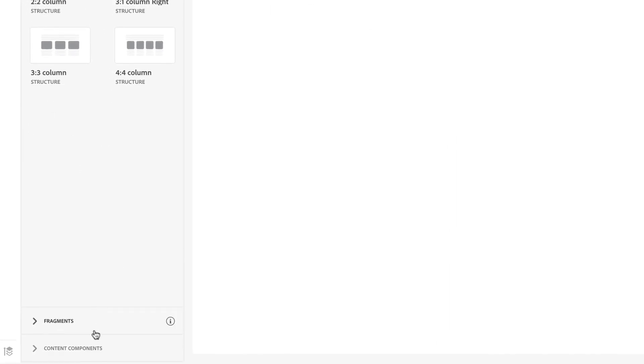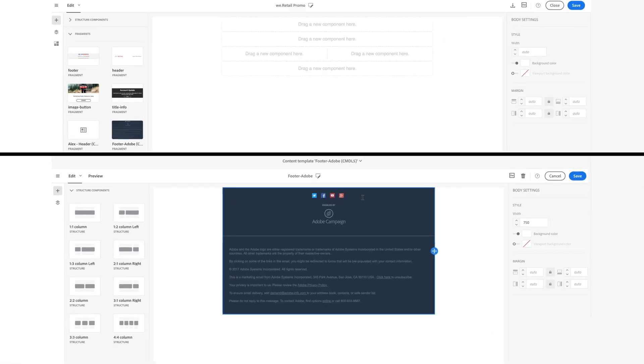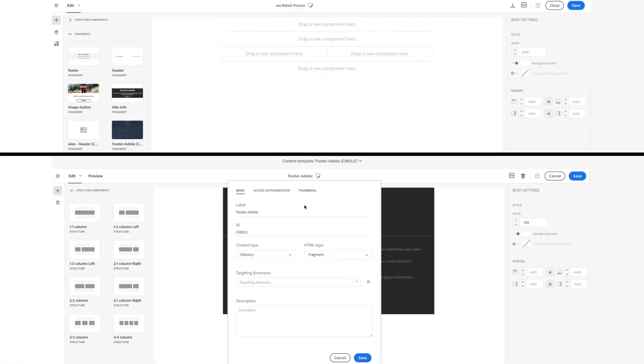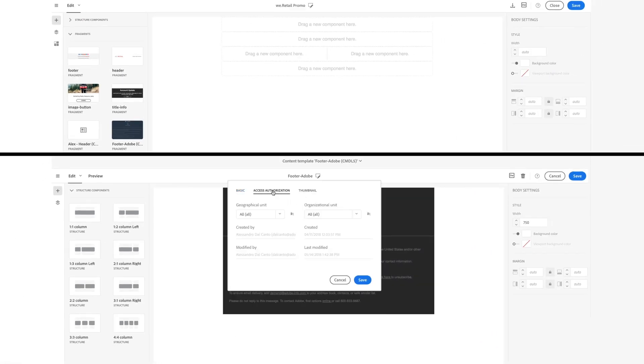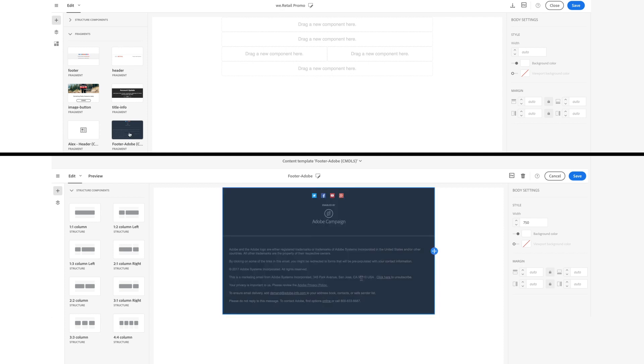Start fresh from a blank slate or leverage existing content fragments or templates to streamline email creation and help ensure brand consistency.